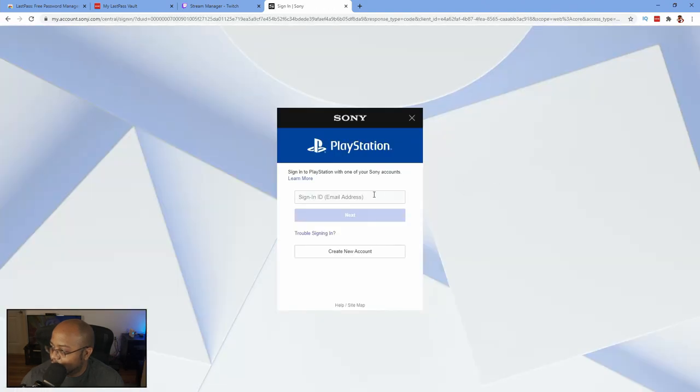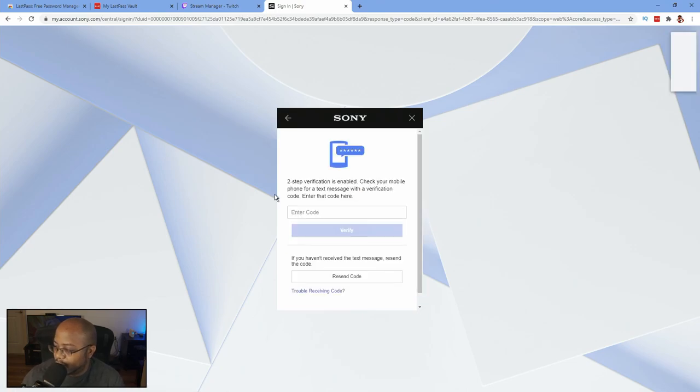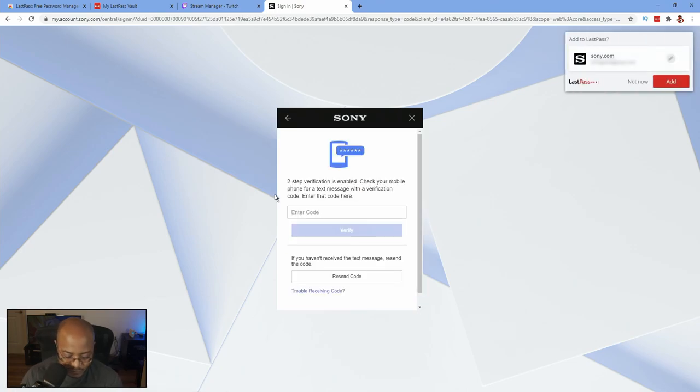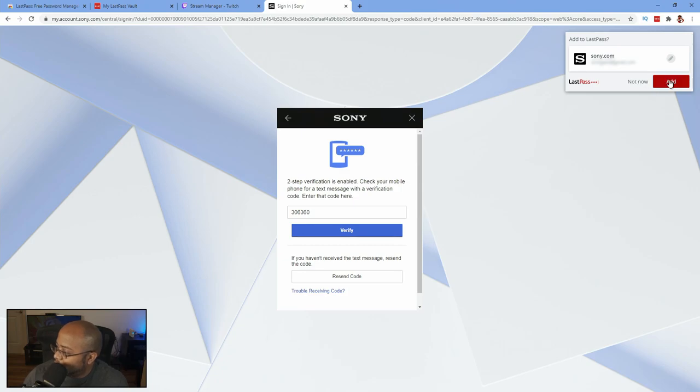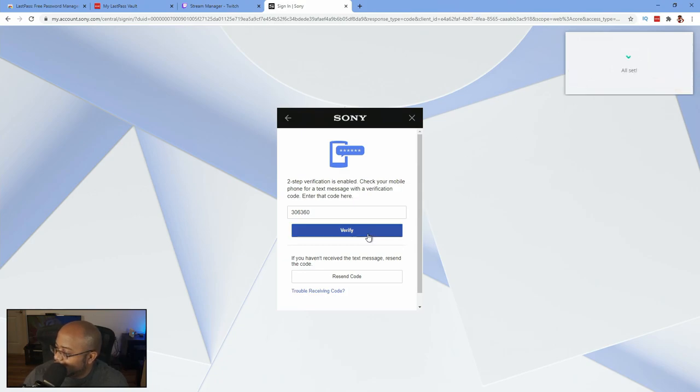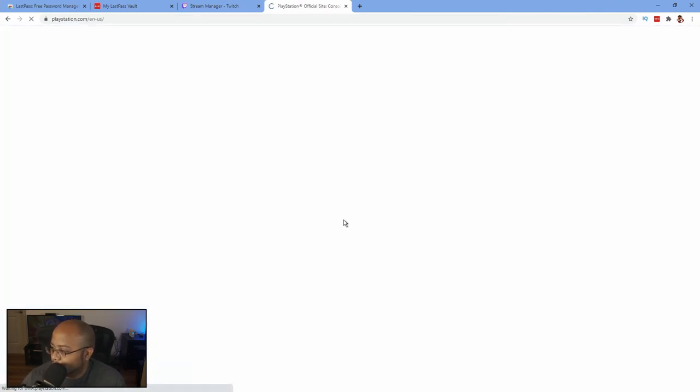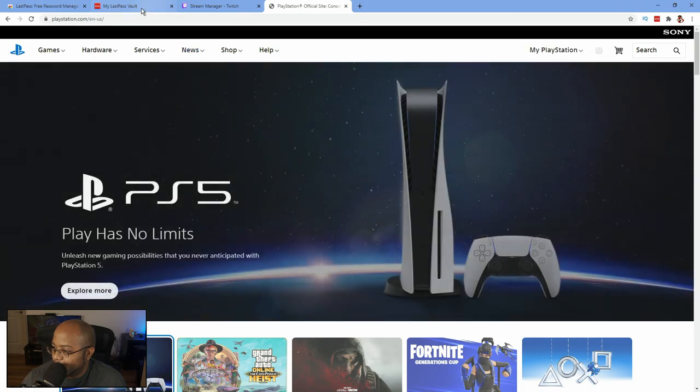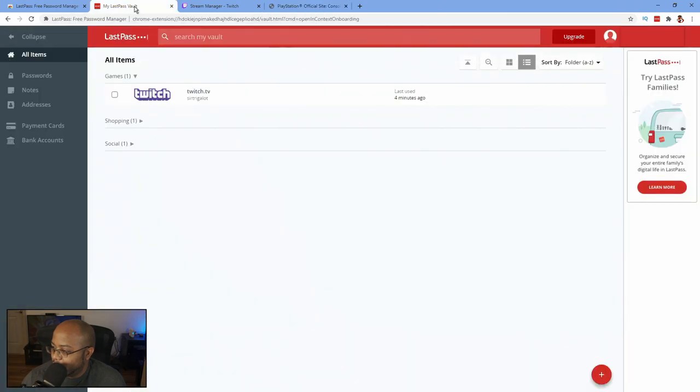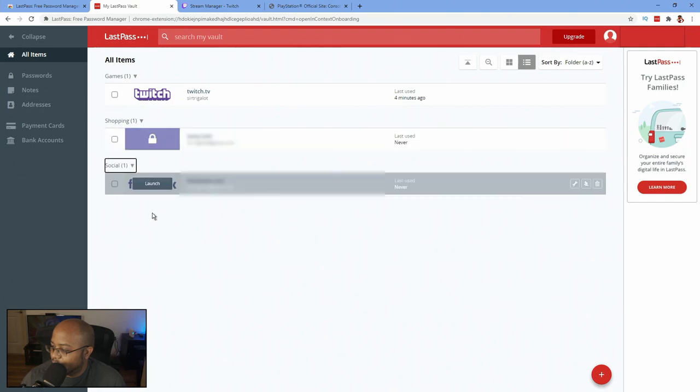Now I have second level authentication on here, so I need to put my code in here. But we added it right there, so boom, now password is stored. And now we're logged in.